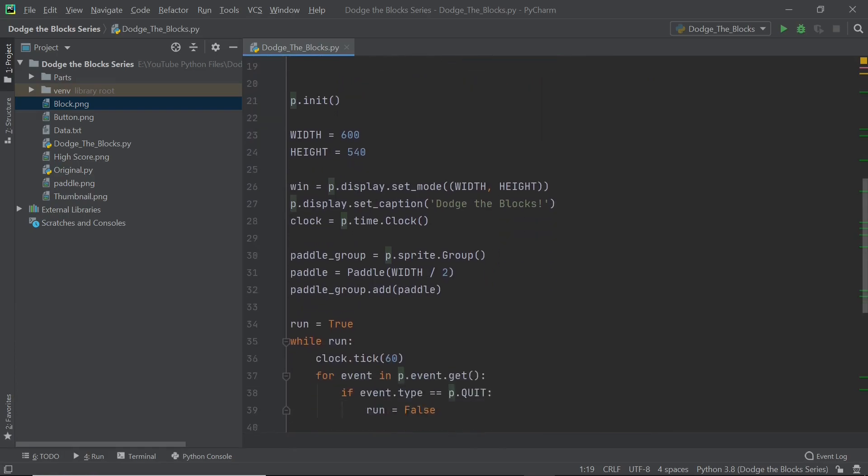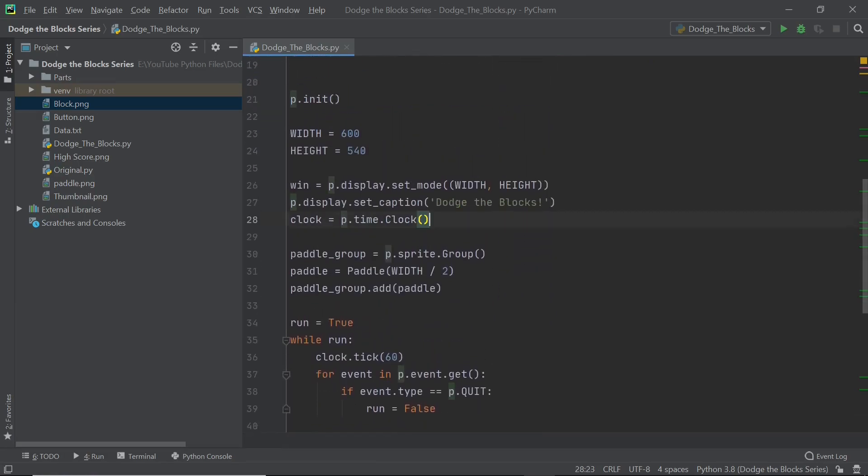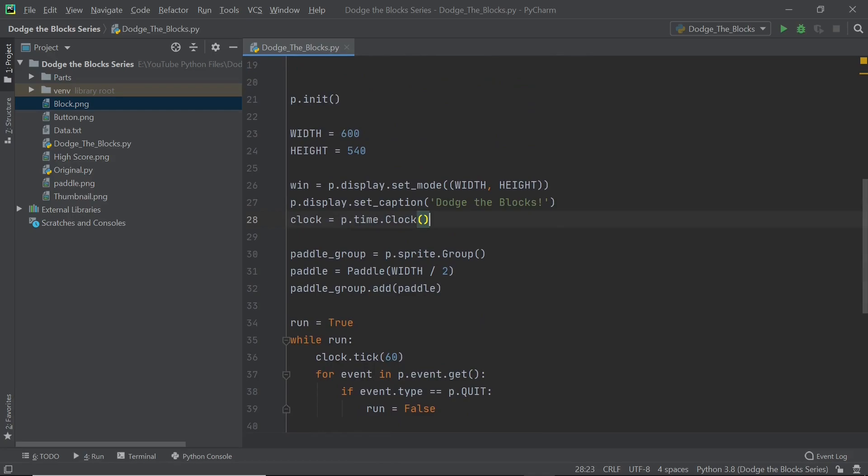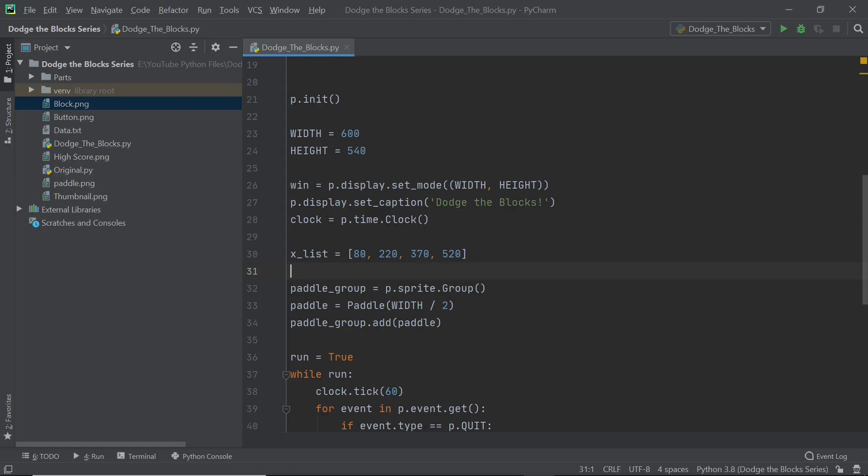I'm first going to be dealing with the blocks and I have a list right here. I'm going to copy and paste that and as you can see we have four elements in that list. I've called it xlist and these four numbers are going to be the x positions of the four different blocks that we could spawn. So 80 is going to be on the left, 220, then 370, and finally 520. All these numbers I've made sure that the block stays on screen and they are pretty much the best numbers that you can use.